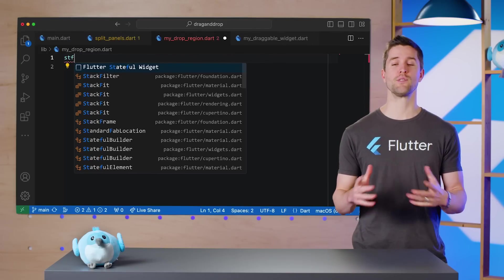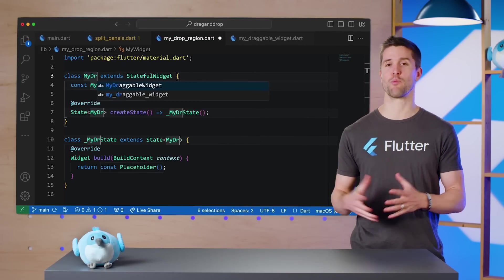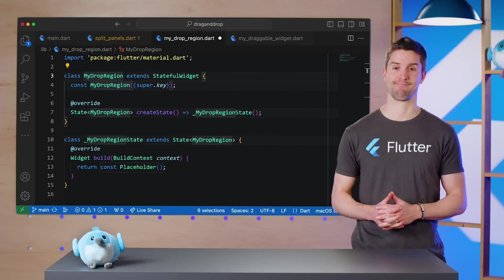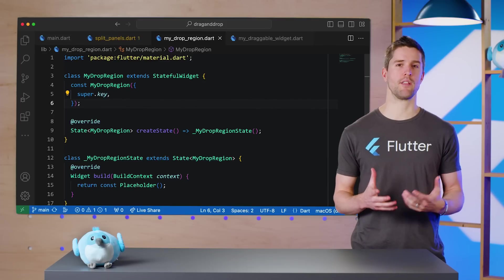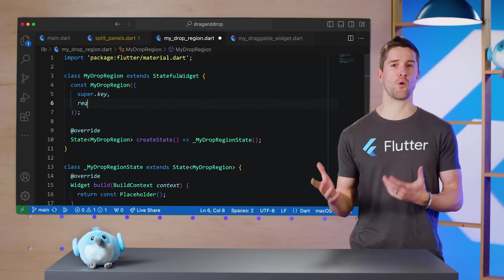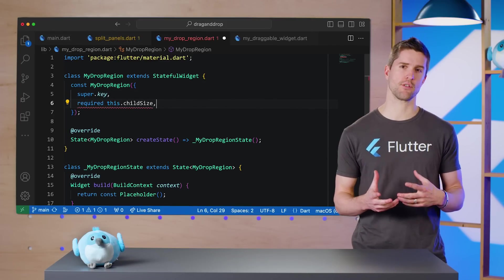This widget will run calculations when the coordinates of the dragged widget change, so it will need parameters for each child's size, how many columns there are, which panel it is, and a callback to invoke when the preview should change.